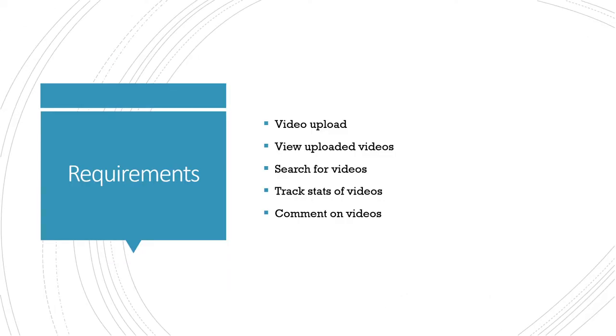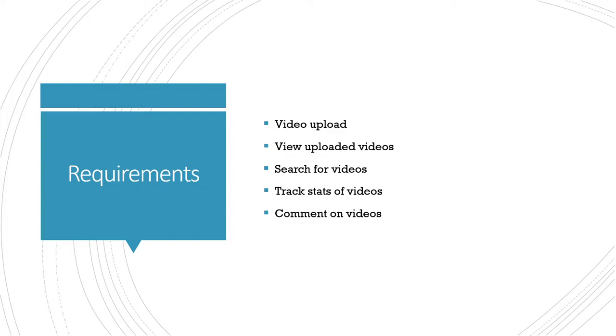The requirements are going to be uploading videos, being able to view those videos, a basic search functionality so users can find videos based on a certain keyword, track the stats like view count, likes and dislikes, and basic commenting on those videos.